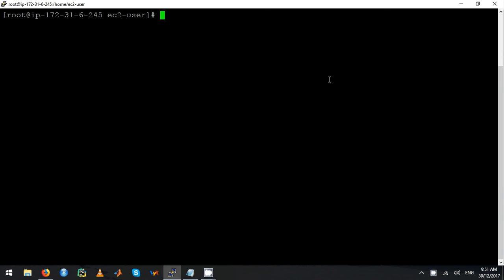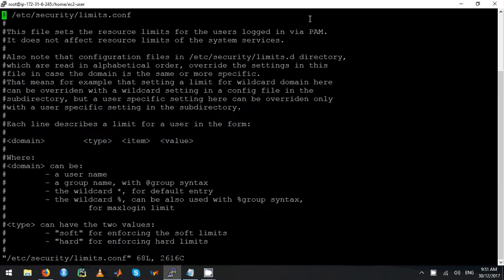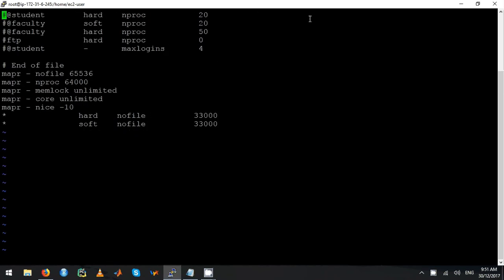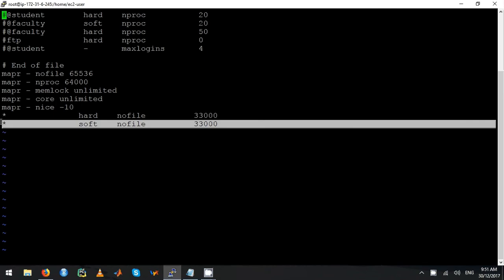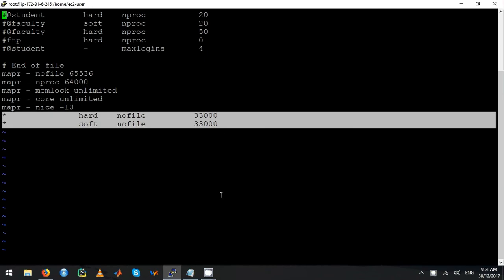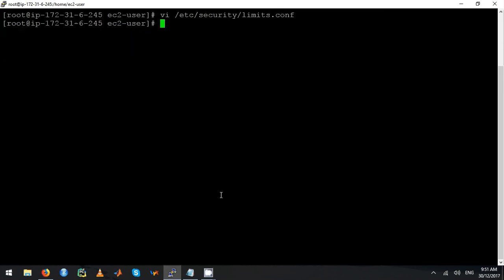Let me quickly show you how to install StreamSets. Before you install StreamSets, you have to change a few parameters in limits.conf. Let me edit it and show you which two lines you have to add. These are the two lines you have to add in the limits.conf file for StreamSets to work.